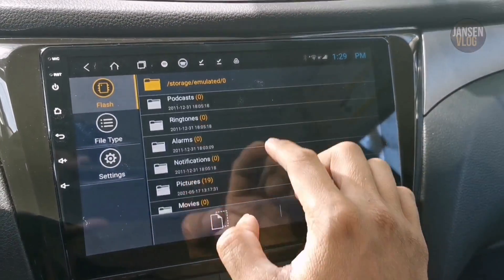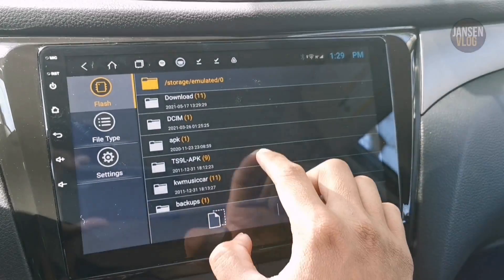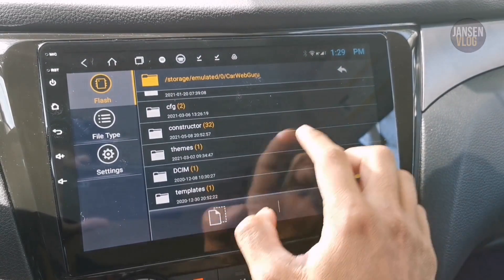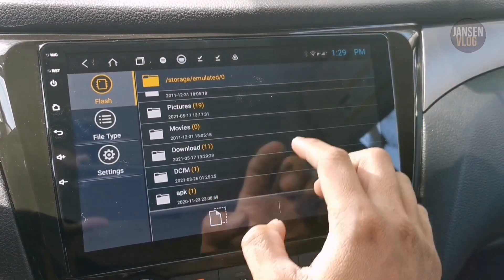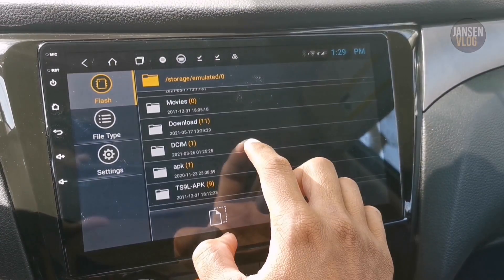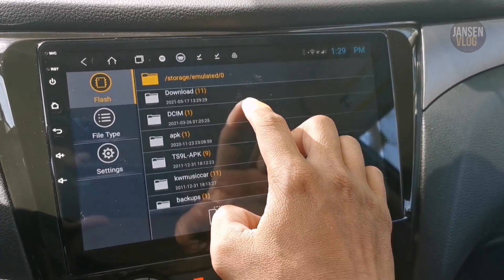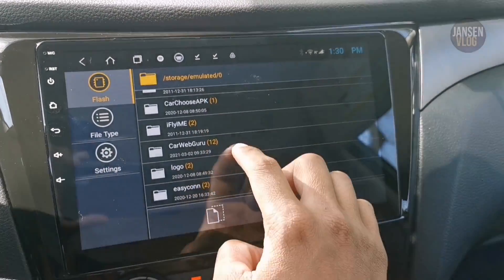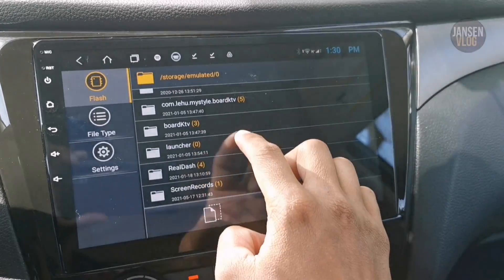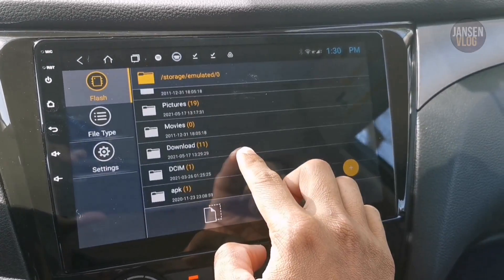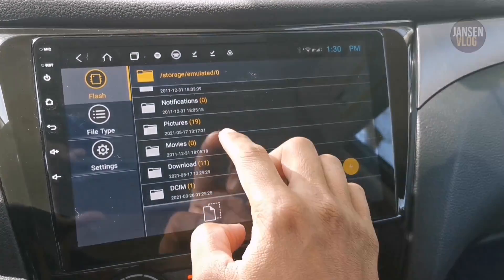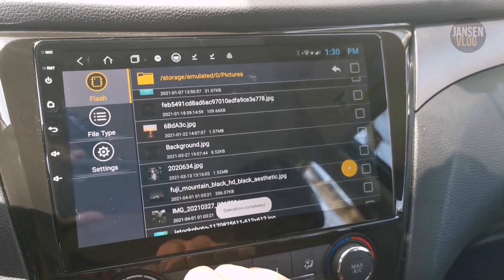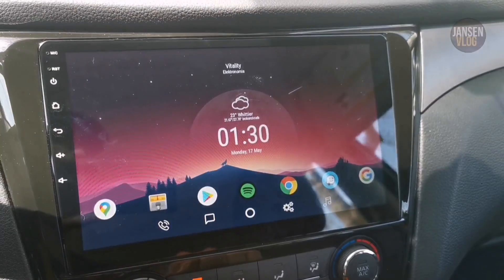Then go to the Pictures Folder. Let's look for the Pictures Folder — it's right here. Tap Paste. Once you're done, go back to the Home Screen.